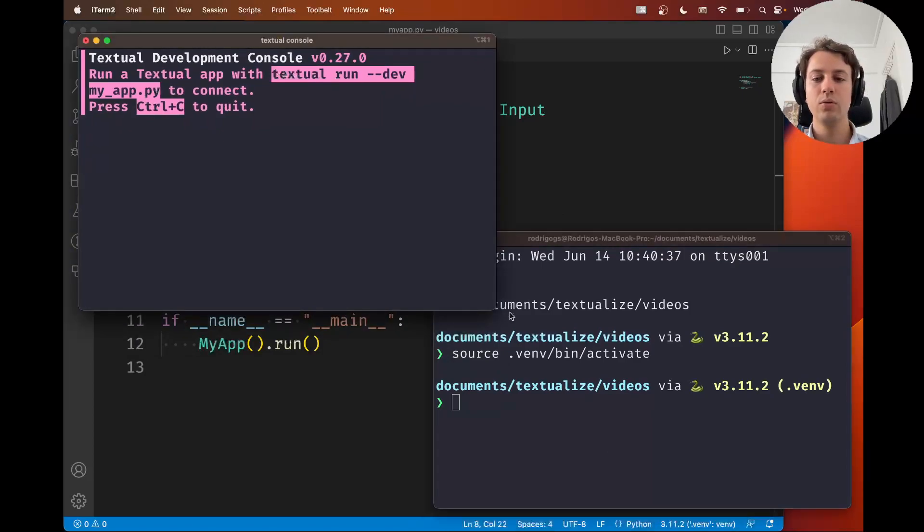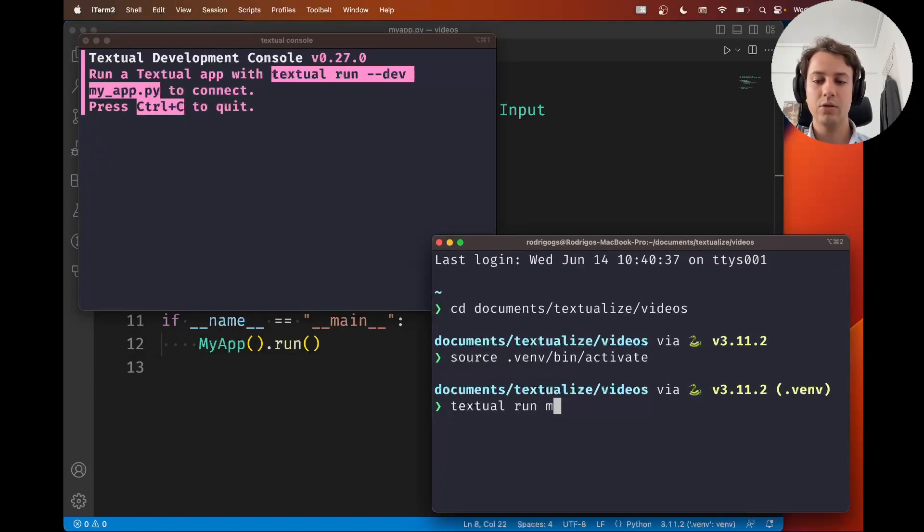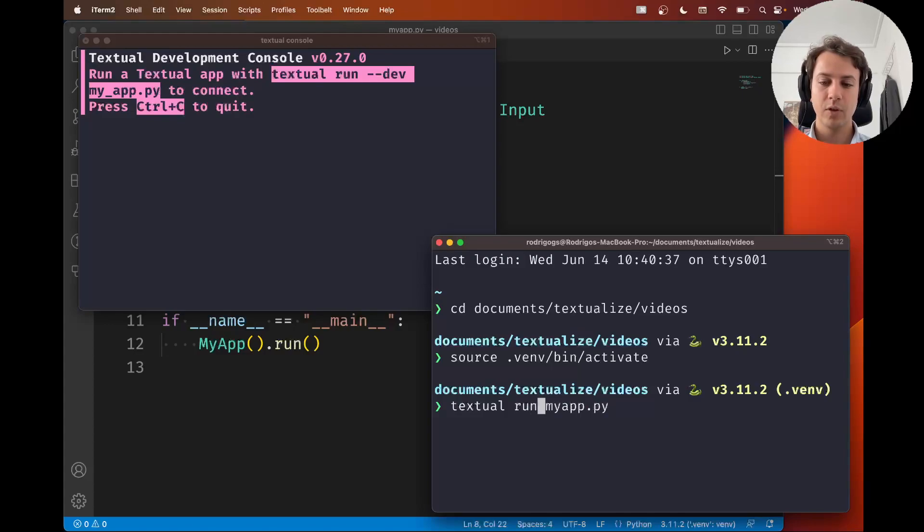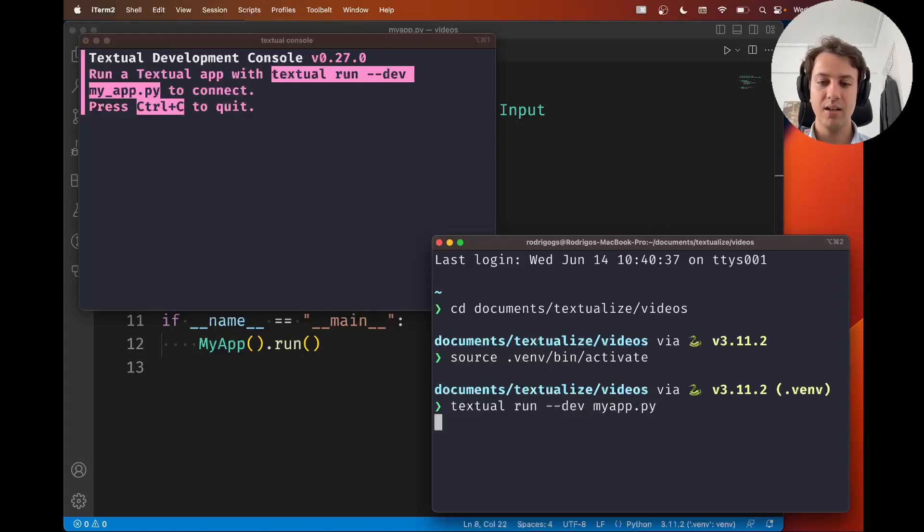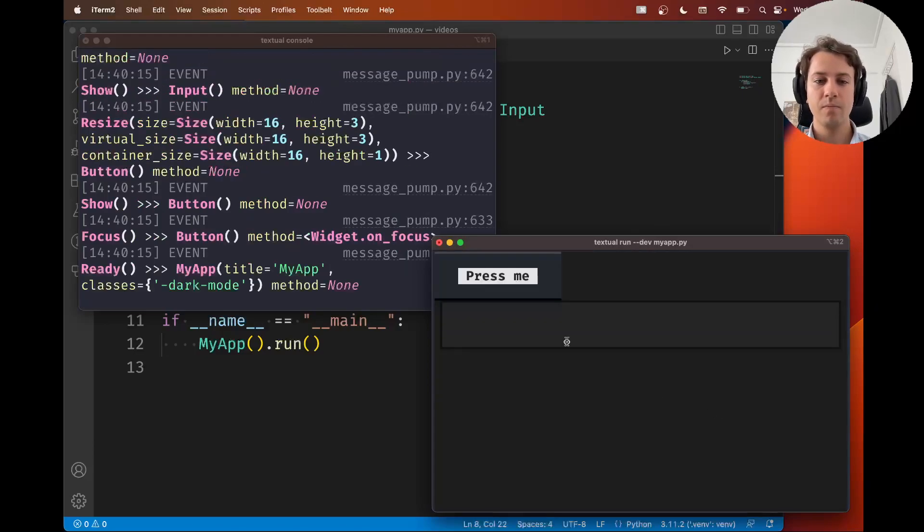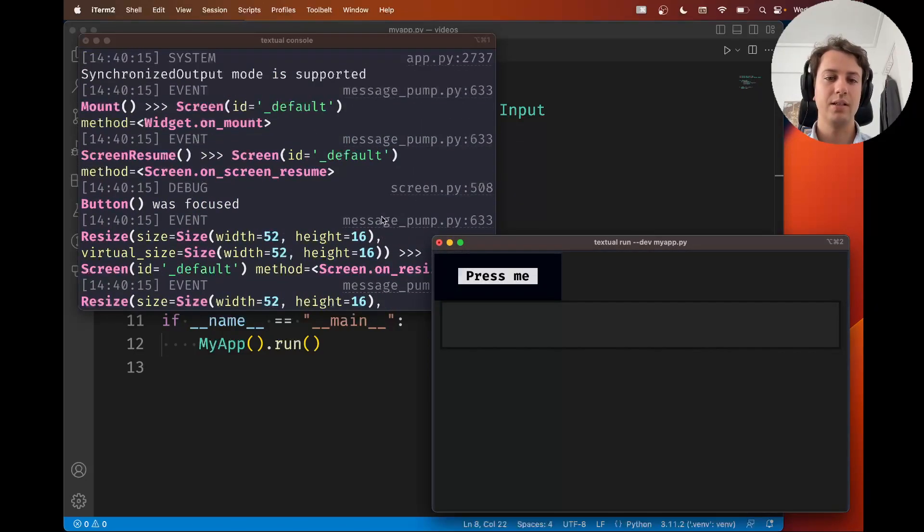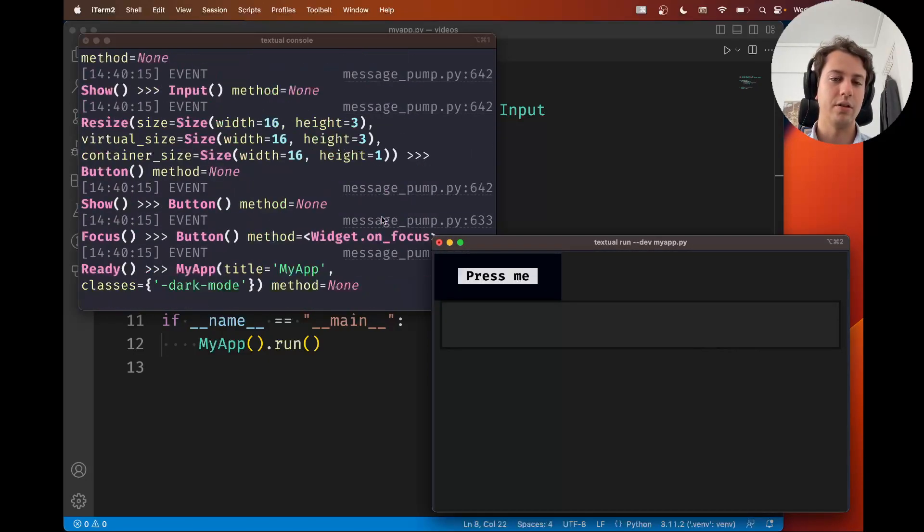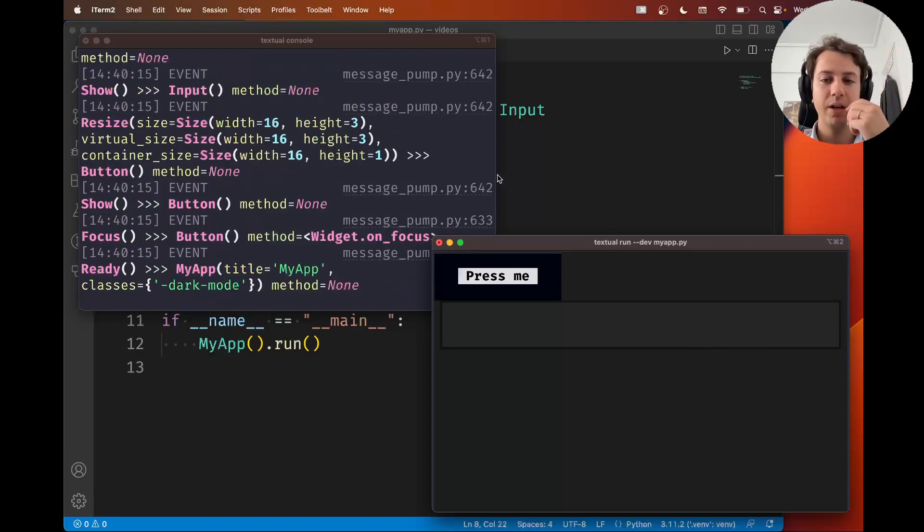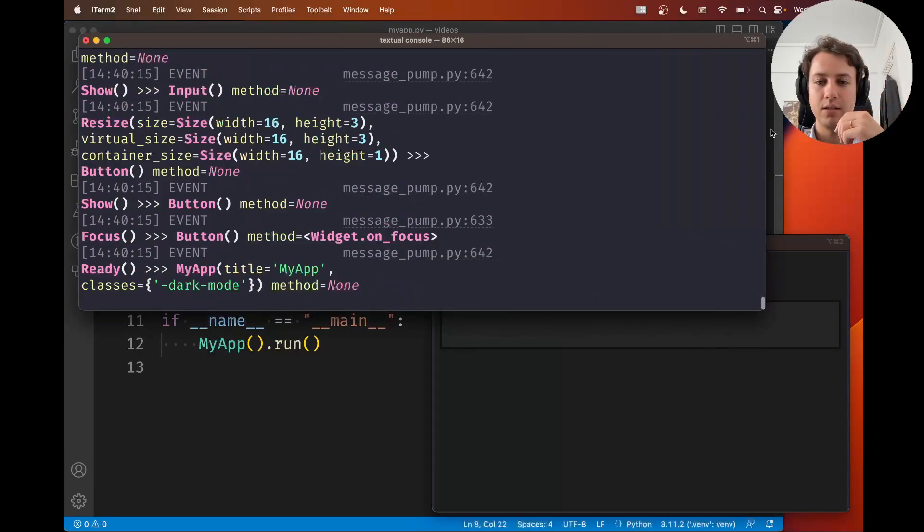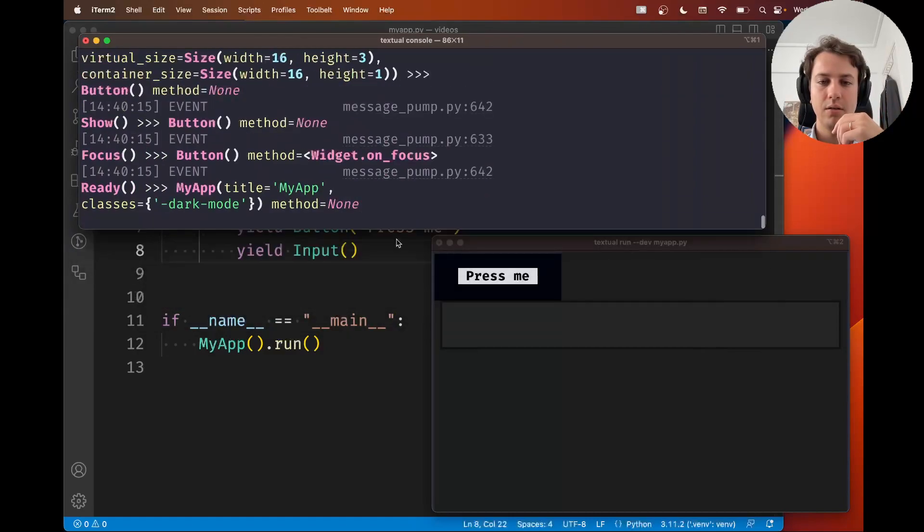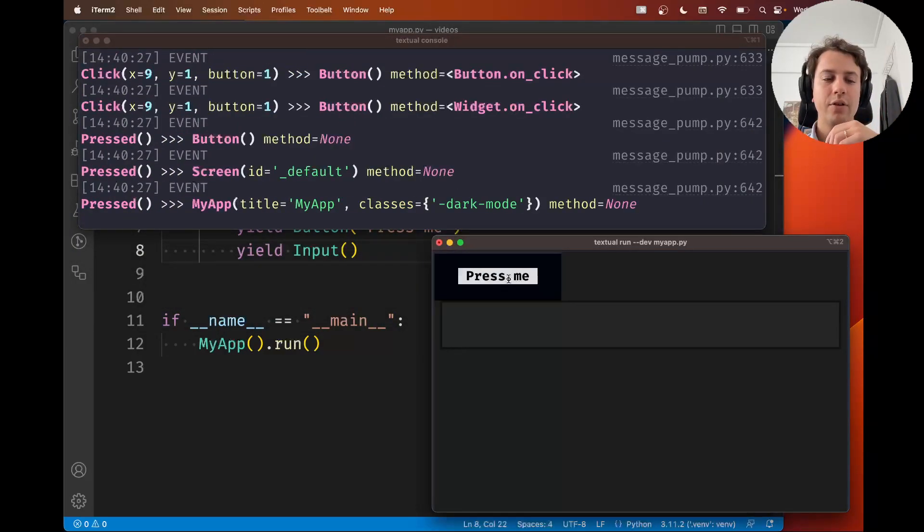So the console even says here what you need to do. What you need to do to connect your app to the console is instead of just typing textual run myapp.py, you're going to add the --dev switch. And when you do this, I'm going to press enter and a bunch of things are printed in the console here. Now what's happening is, by default, let's maybe make this longer but shorter.